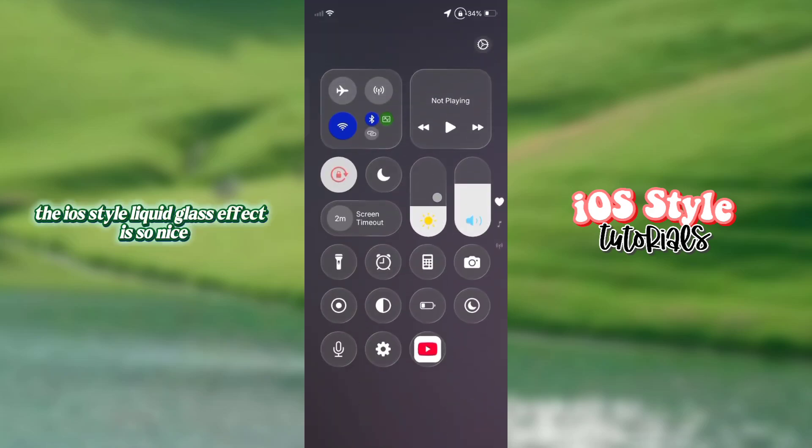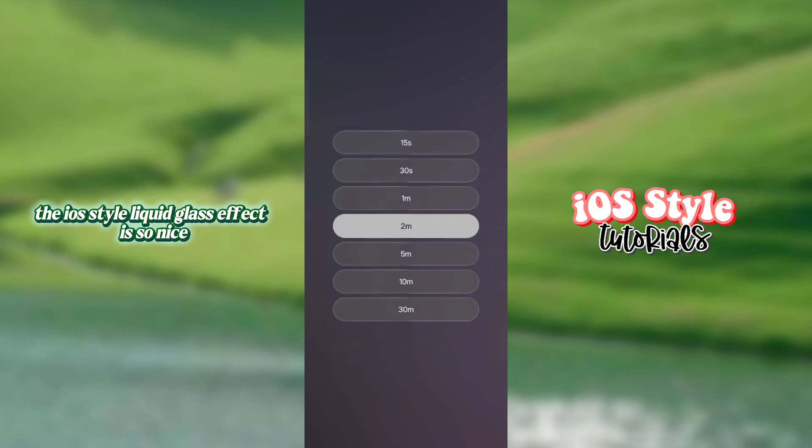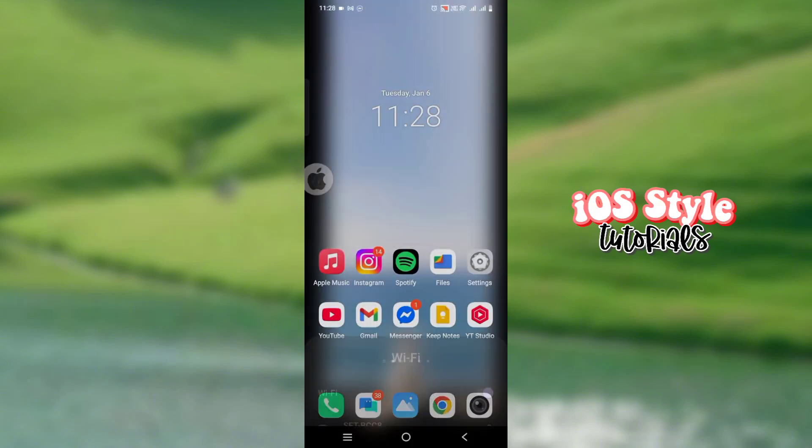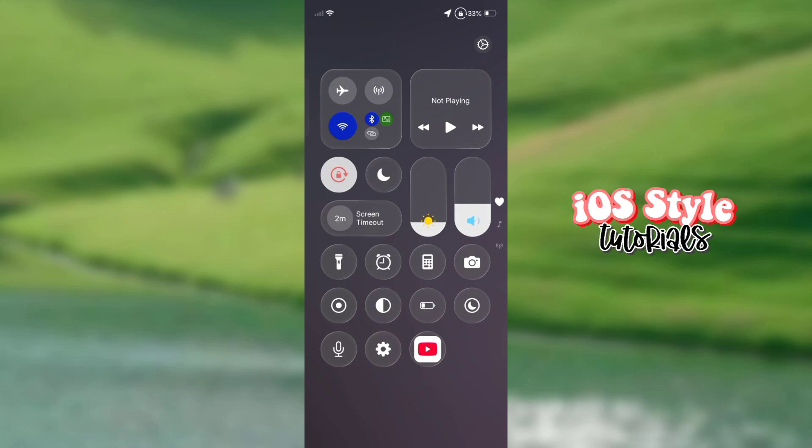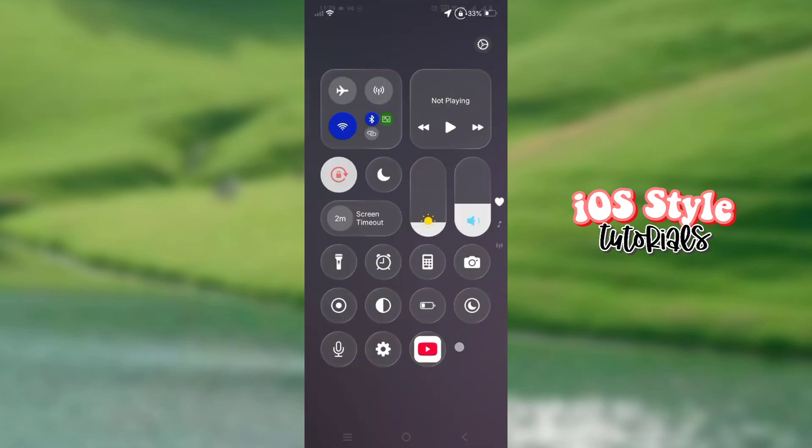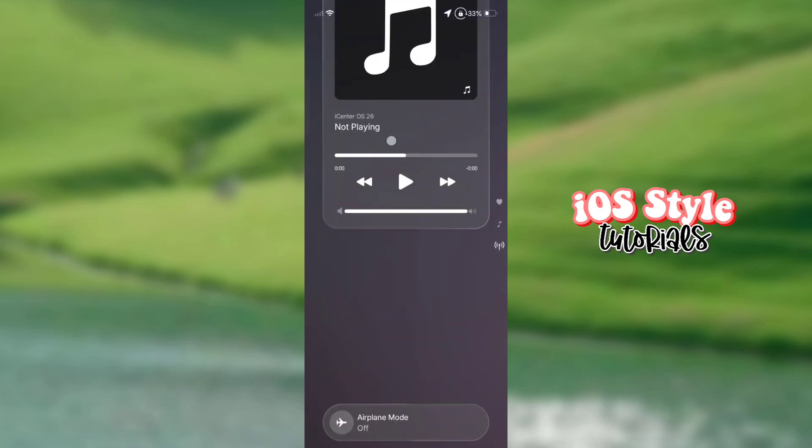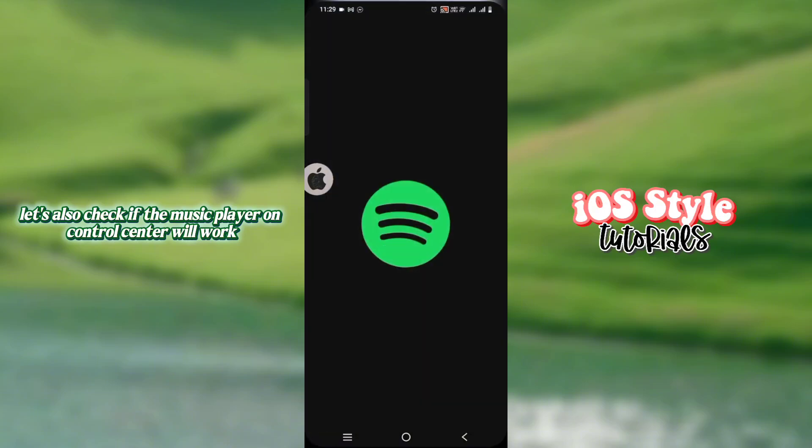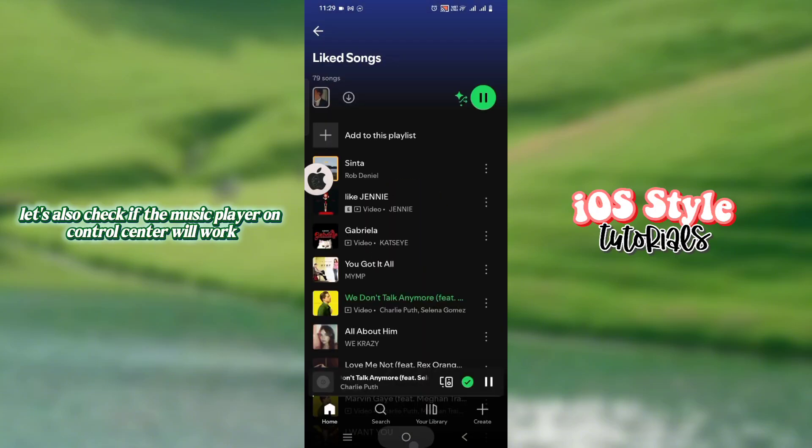The iOS style liquid glass effect is so nice. Let's also check if the music player on the Control Center will work.